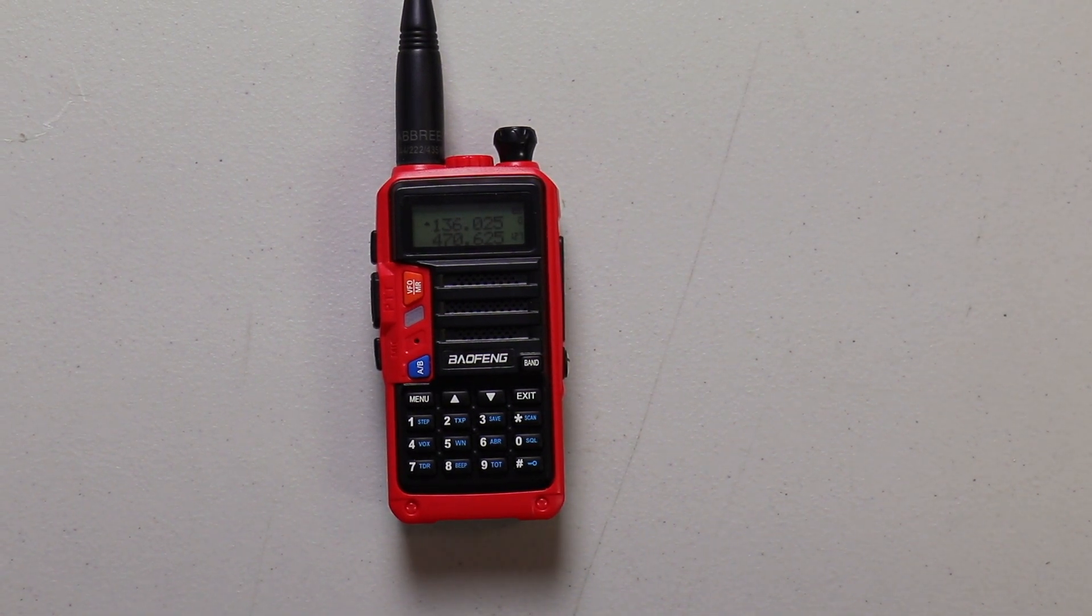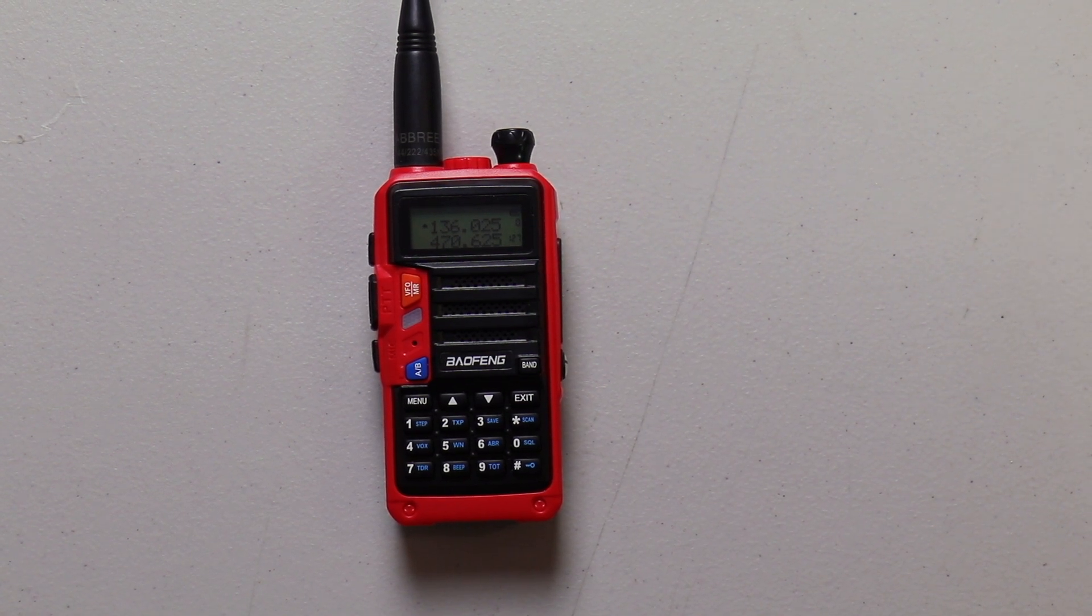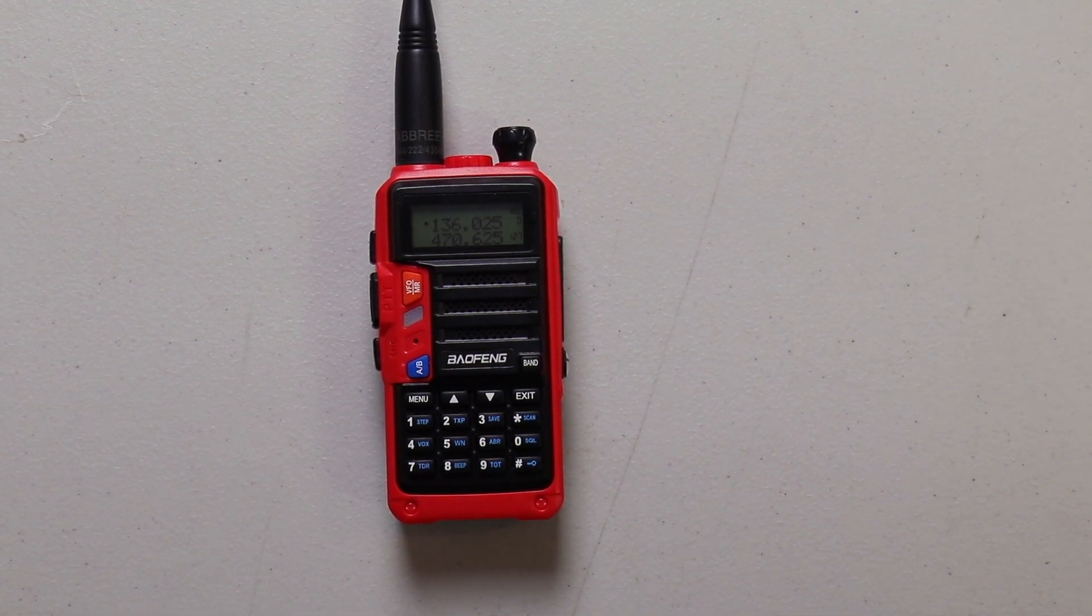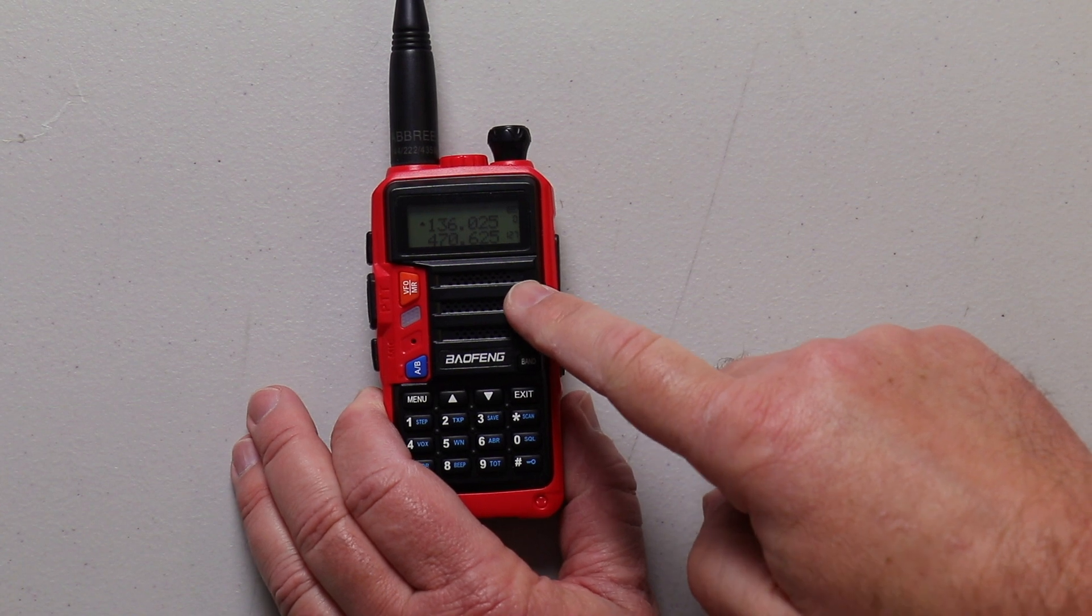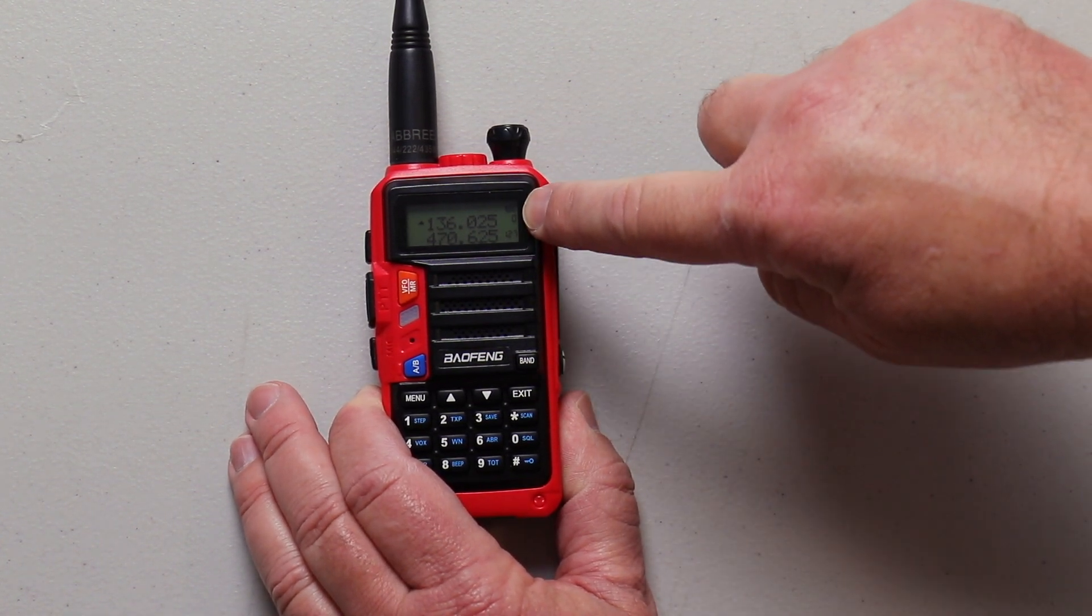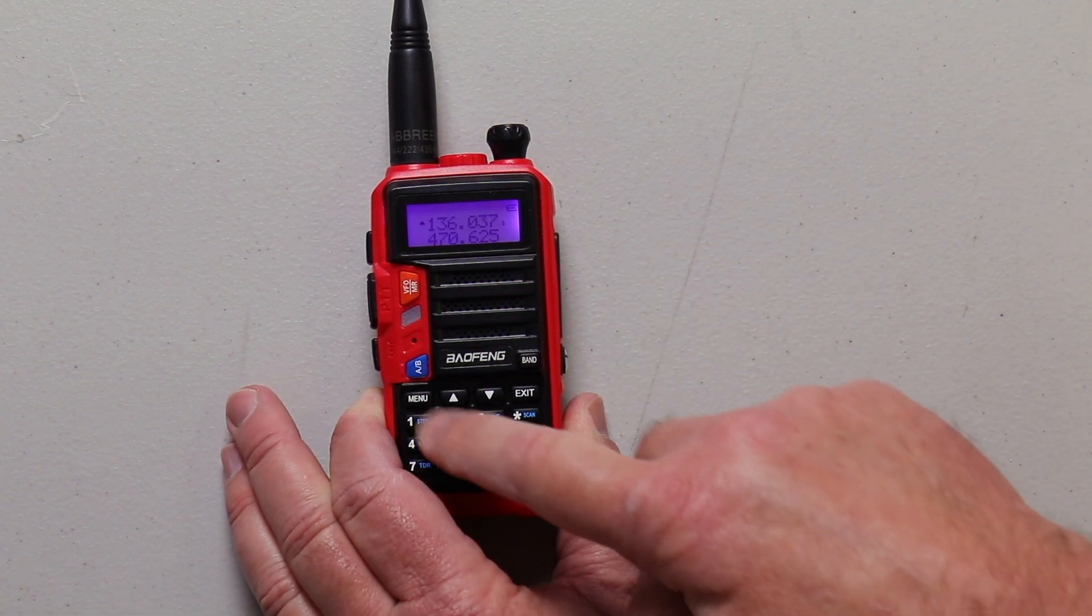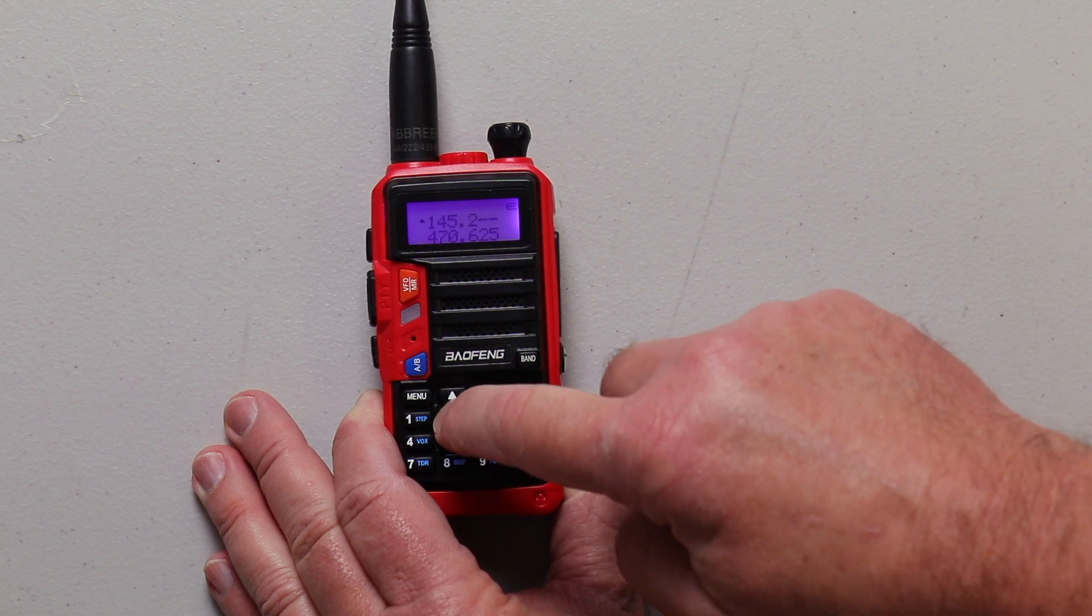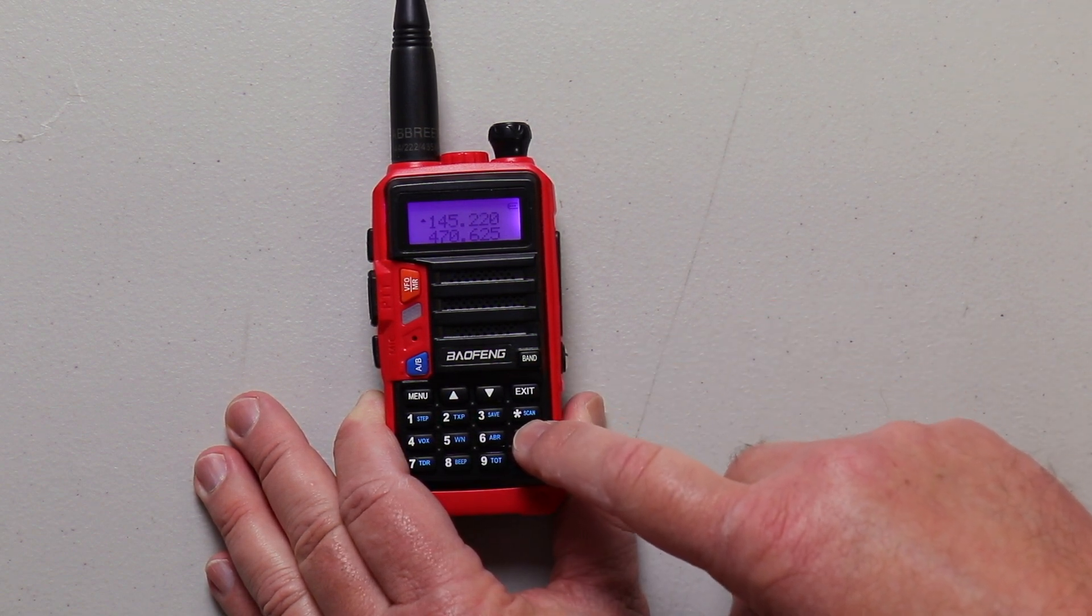Now I'm going to show you how to input a frequency manually for a repeater, and then I'll show you one for simplex, and then we'll also show you on CHIRP how to program this. For the repeater, first thing you do, you're going to want to make sure you're in VFO. Right now we're in memory. You can see the memory slots right there. Click on VFO, enter your repeater. This one's going to be 145220.